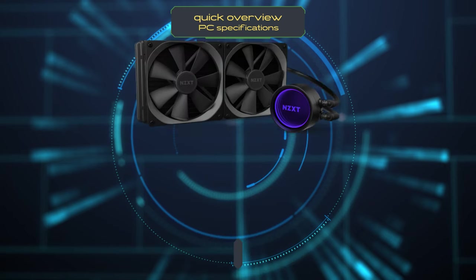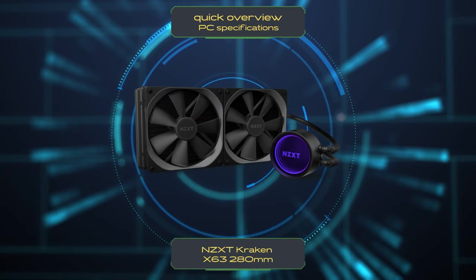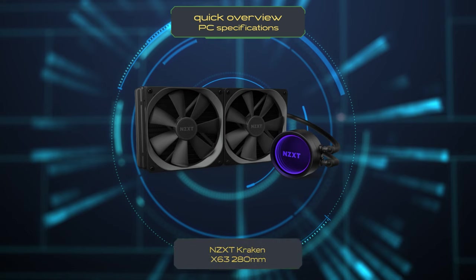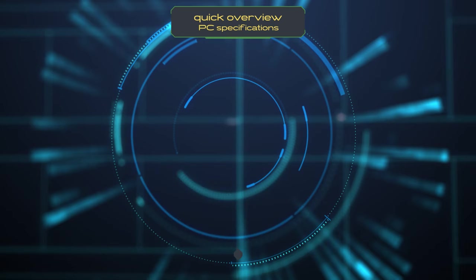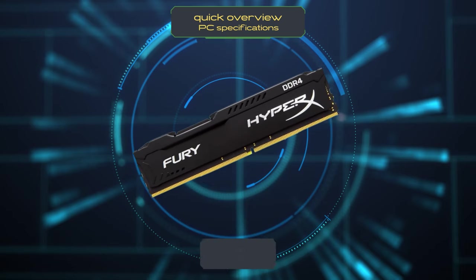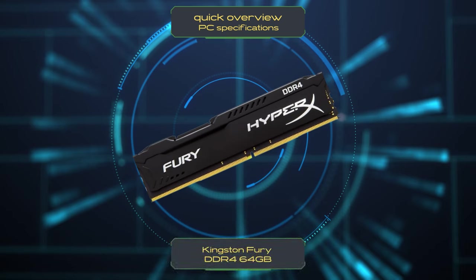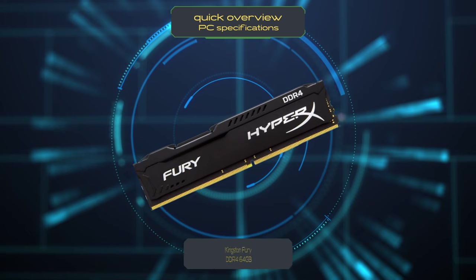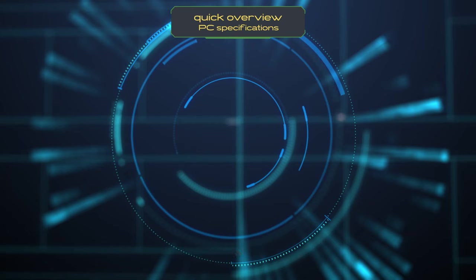To keep your CPU cool we have the NZXT Kraken X63 280mm liquid cooler. In terms of memory we have a whopping 64GB of Kingston Fury DDR4 RAM running at the speed of 3600MHz, allowing for smooth multitasking and future proofing your system.